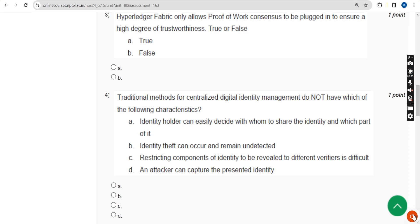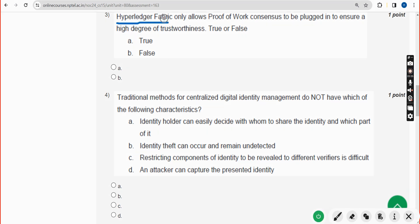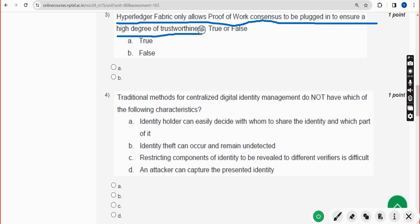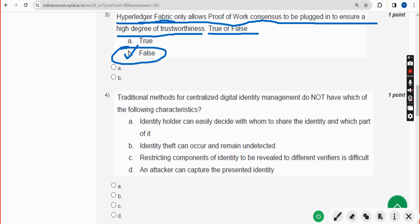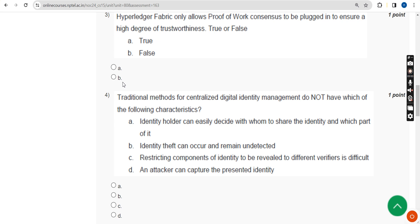Third question: Hyperledger Fabric only allows Proof of Work consensus to be plugged in to ensure a high degree of trustworthiness — true or false? The answer is option B, False. Hyperledger Fabric allows any type of consensus, not only Proof of Work.